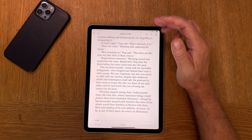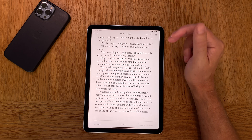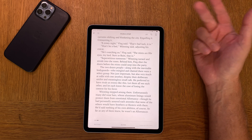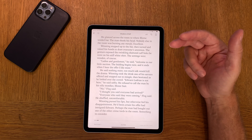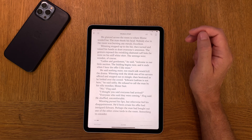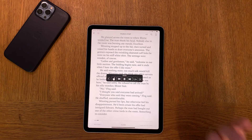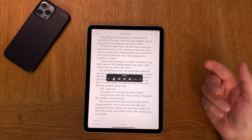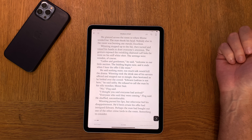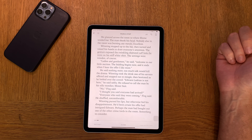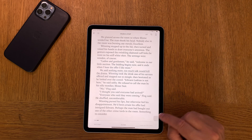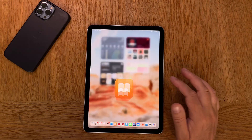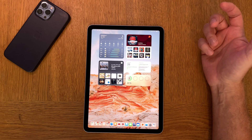So now I have shown you how to import a downloaded ePub eBook file into Apple Books. Now you can listen to it, read it normally, or read and listen at the same time — which is the way I usually do it, by just swiping down on the screen. [TTS voice reads:] 'He stepped up to the bar, then turned and raised his hands to draw everyone's attention. The gesture exposed the twinkling diamond cuff links he wore on his stiff white shirt. Ladies and gentlemen, he said, welcome to our little auction. The bidding begins now and it ends when I hear the offer I like most.' So that is what I have to show you in this video.